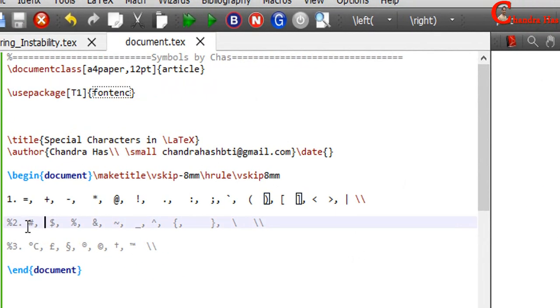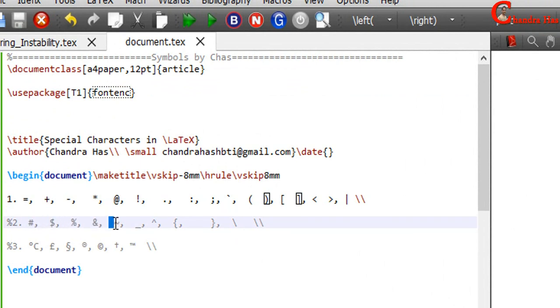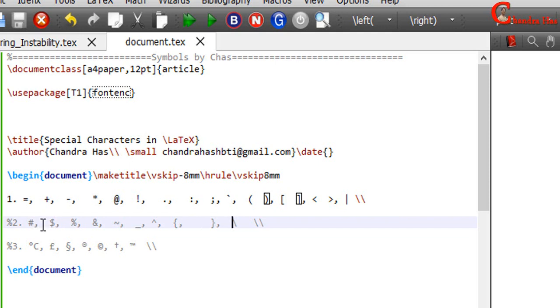From the keyboard, some characters we cannot print directly. For example, hash, dollar, percentage, ampersand, tilde, underscore, superscript, open and closed curly brackets, and backslash. Using backslash before these symbols, we can print these symbols.